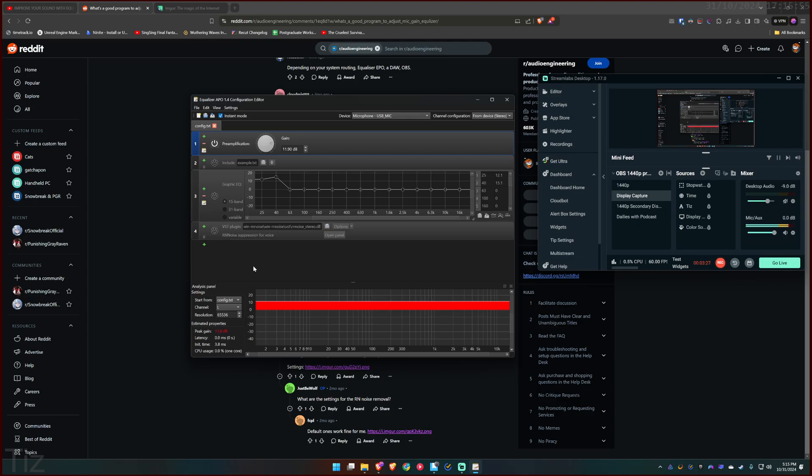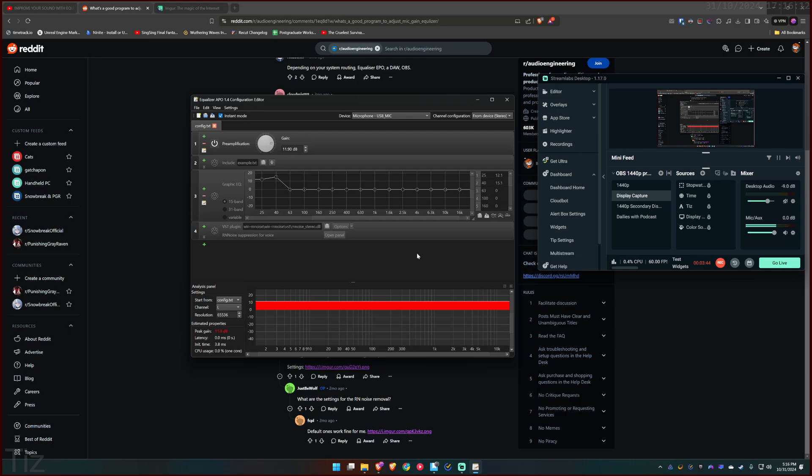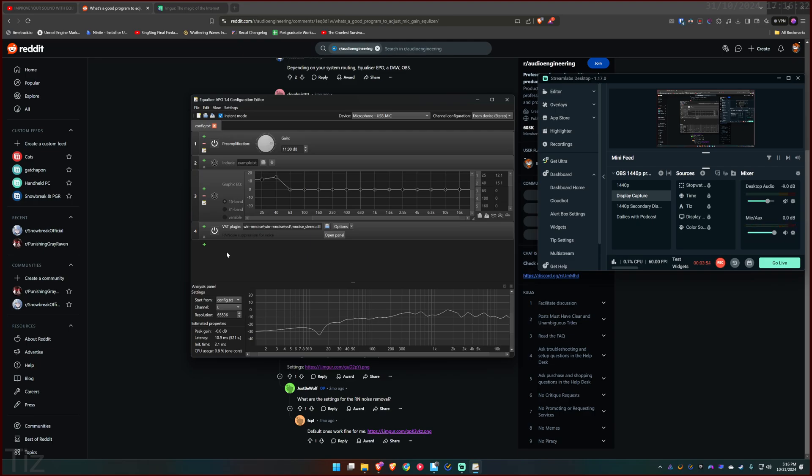Right now I have the VST plugin, the RN noise suppression for voice turned off. I'm sure you can hear the motorcycle and the cars, right? And if I'm clicking my mouse right here, even if I'm not talking... so I just turned on the RN noise suppression for voice in the middle of that motorcycle noise. So that is a good example. You can hear the noise just goes away.